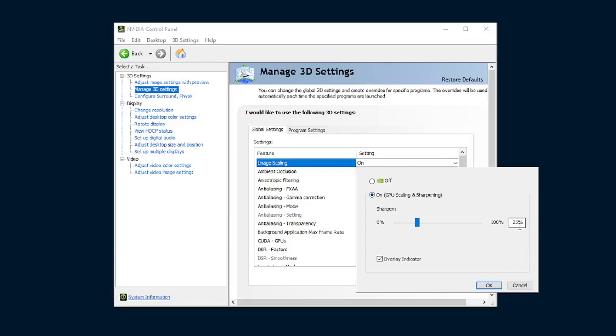I keep mine at roughly 25% because I like my images a bit sharper, but I'd place yours between 10% and 25%, and you can edit this at any time when you're playing to see what actually works for you. Also, since we are just starting to use this program, it would be wise to check the Overlay Indicator box so you know when it's active and working.